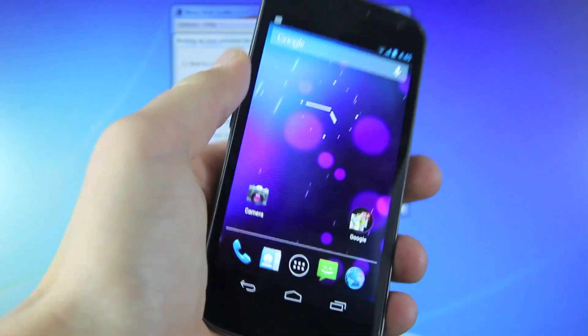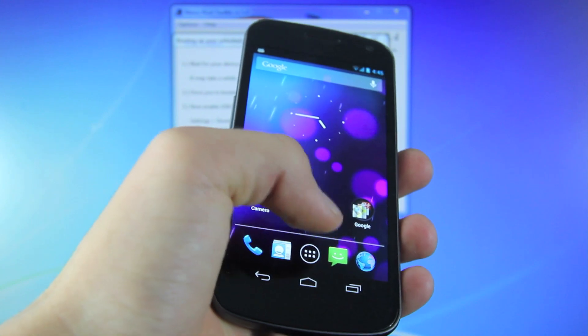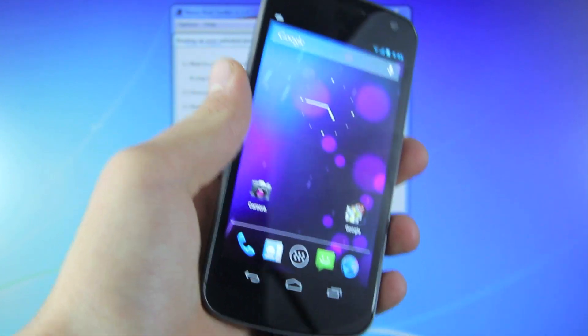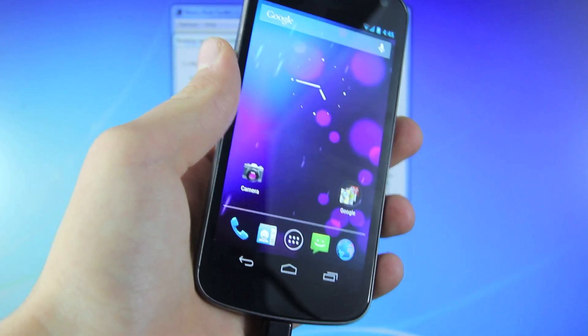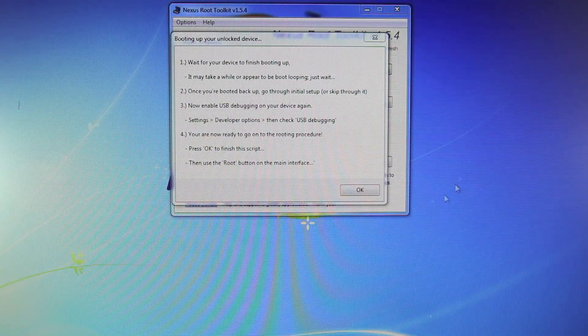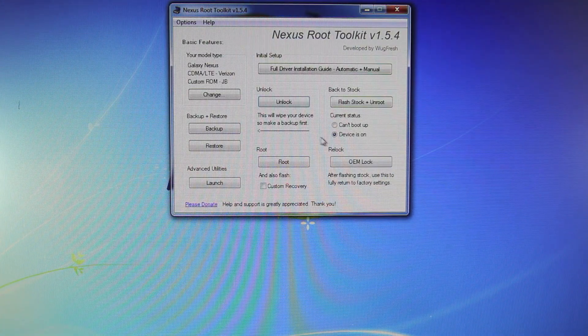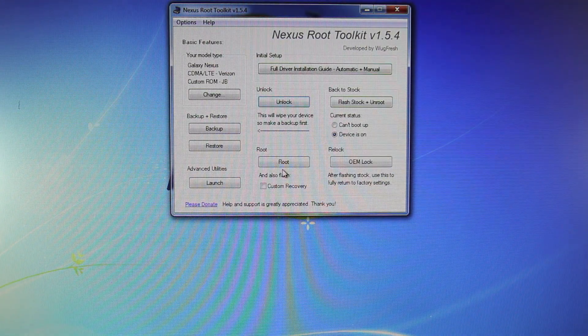Now it may take a long time to boot up, and you will see a little unlocked lock icon, but eventually it will boot up. Back in the Root Toolkit, we want to select OK. And now we're ready to begin the root.